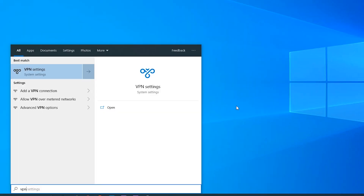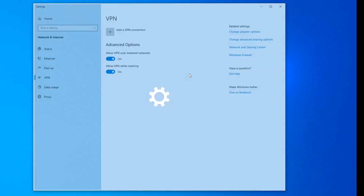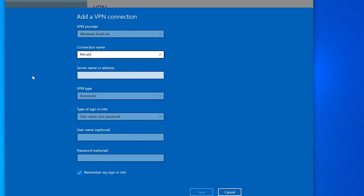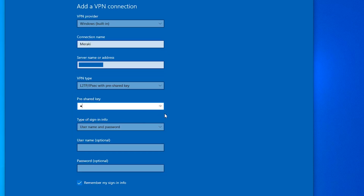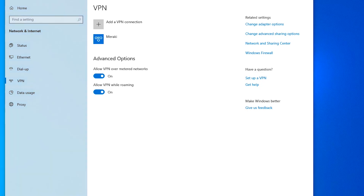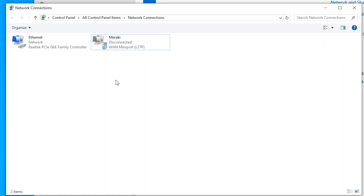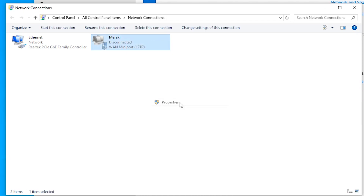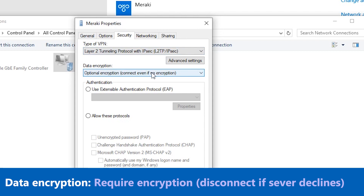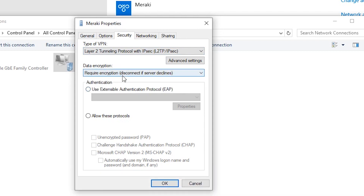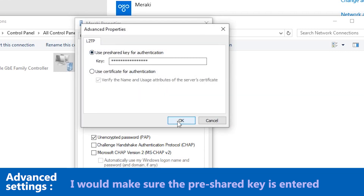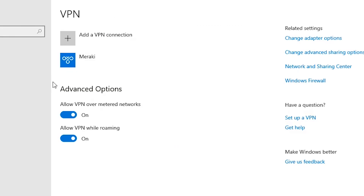Now on my Windows 10 machine, I'll search for VPN settings and add a new VPN connection. The VPN provider should be Windows built-in. The rest of the page is very similar to what we did on the Android phone. However, there is one additional step I need to do that wasn't required on Android: in Network Connections, I'll right-click the VPN profile I just created, go to Properties, and under the Security tab, make the necessary changes before trying to connect.